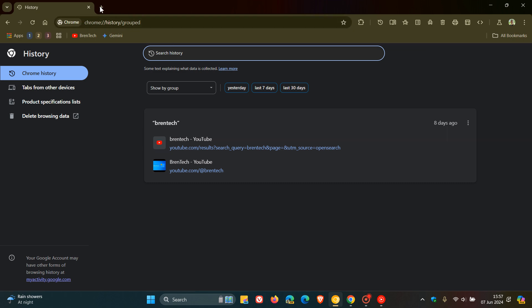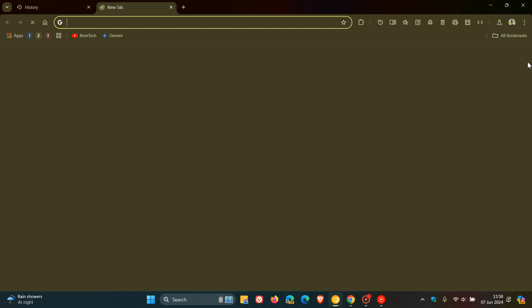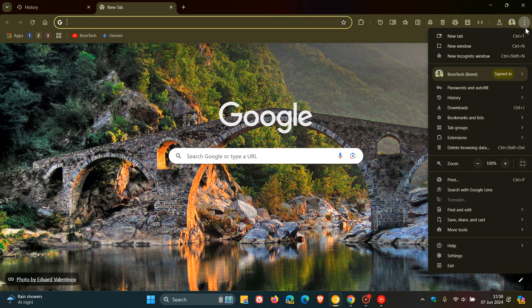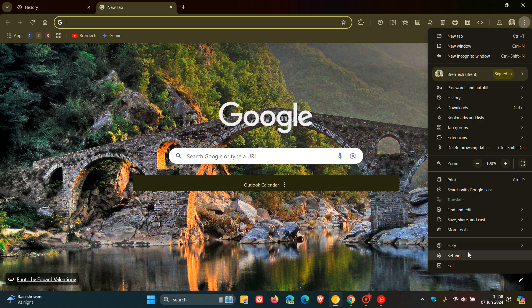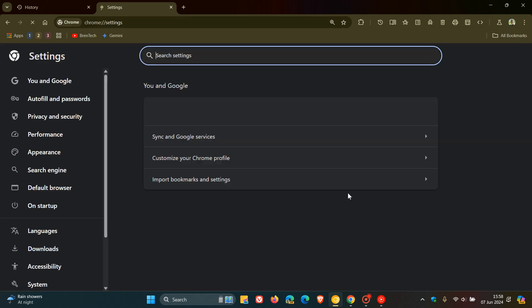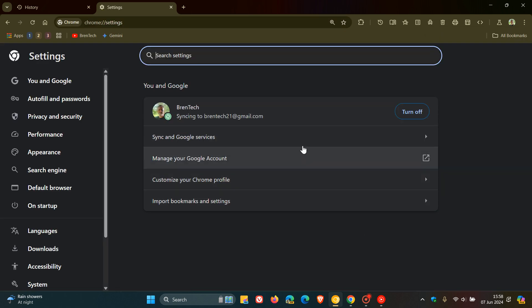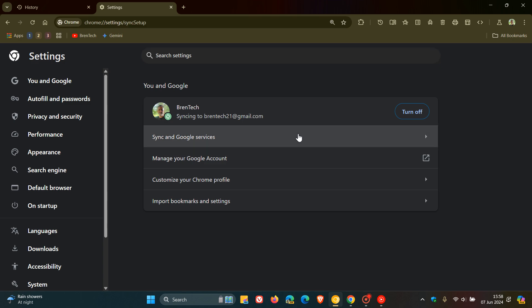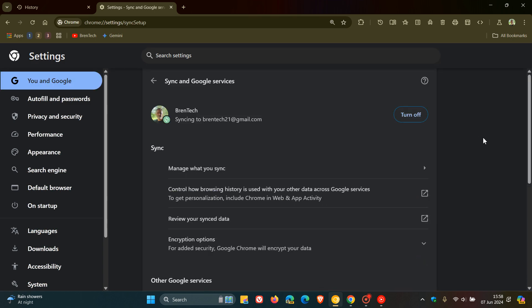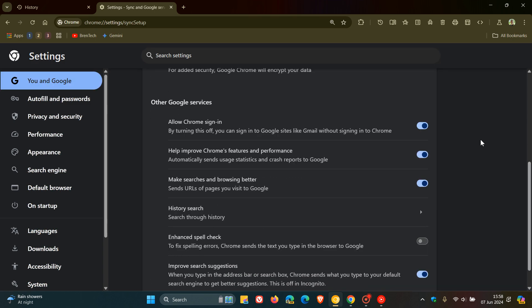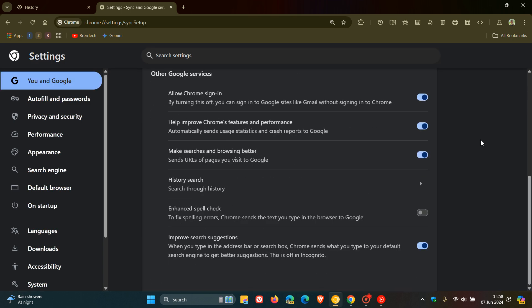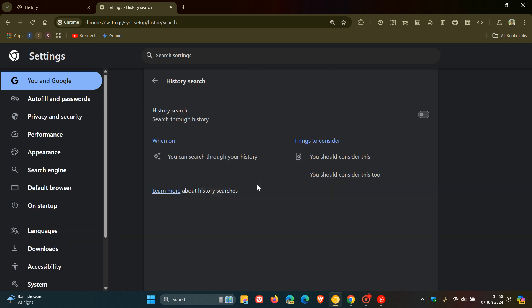So if we just head over to that quickly, and on sync and Google, we head to sync and Google services. And here we get a new setting called history search, search through history. We click on that.